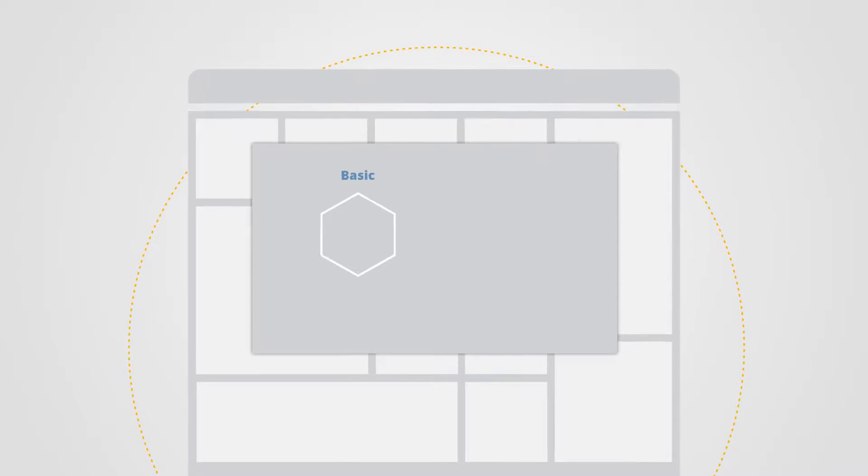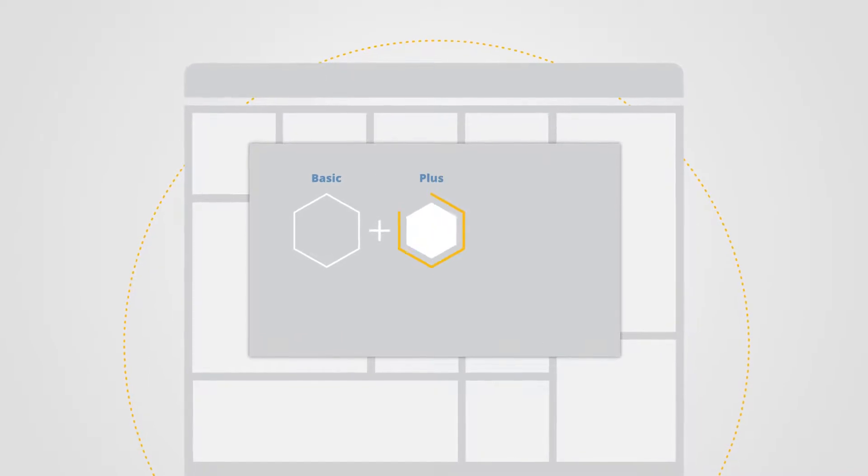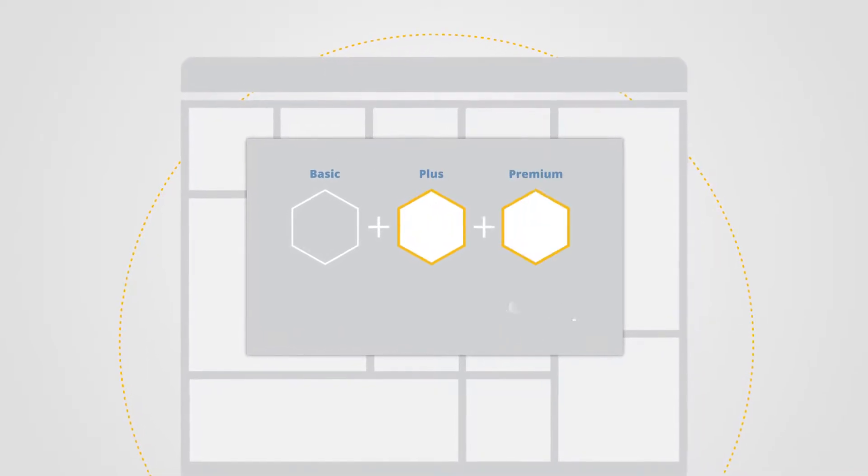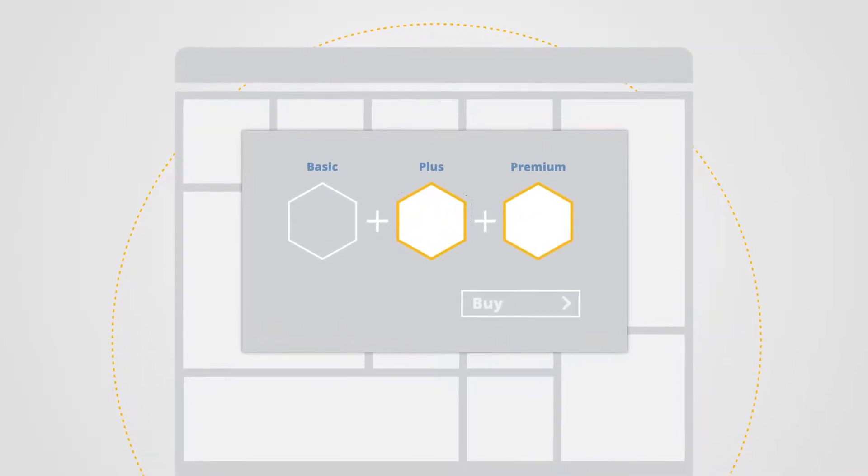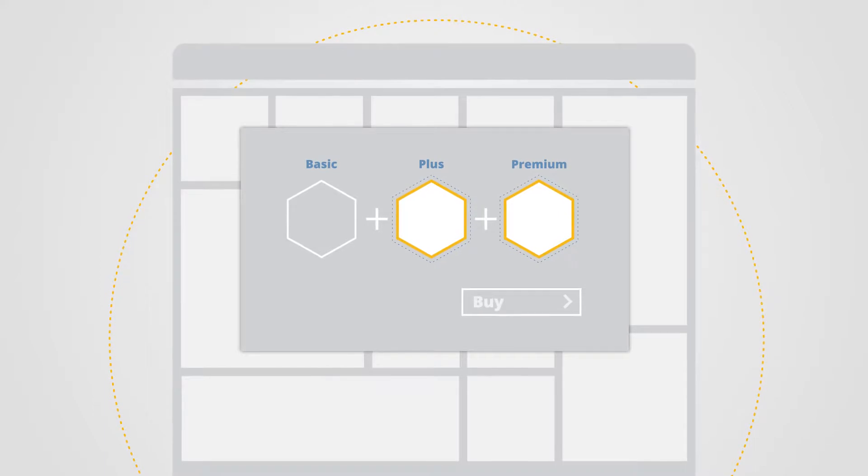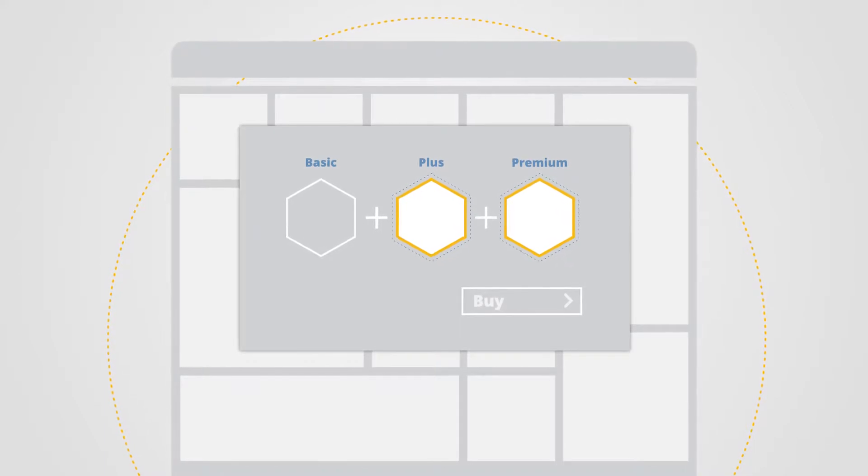OX Upsell makes it possible for you to start generating additional revenue by upselling and cross-selling products to your existing OX AppSuite users.